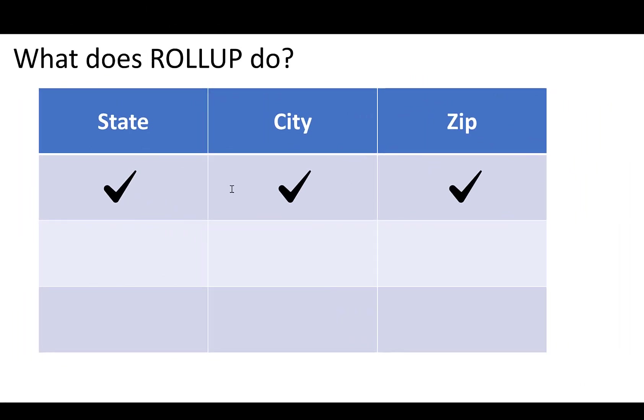It's simply going to first give us the subtotal by state city zip, but then it's going to roll up that hierarchy. So you would also get a subtotal at the state city level. You would get a subtotal at the state level and you would get a subtotal of everything. So just being aware when your data has a hierarchy, ROLLUP is useful when you want to get subtotals.